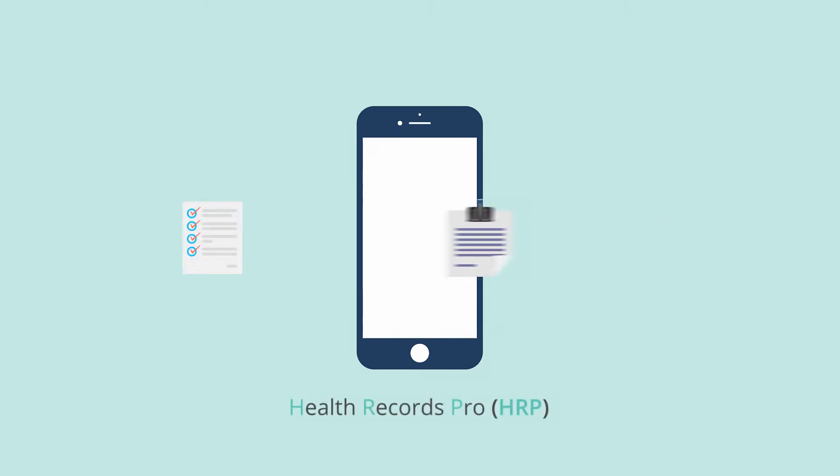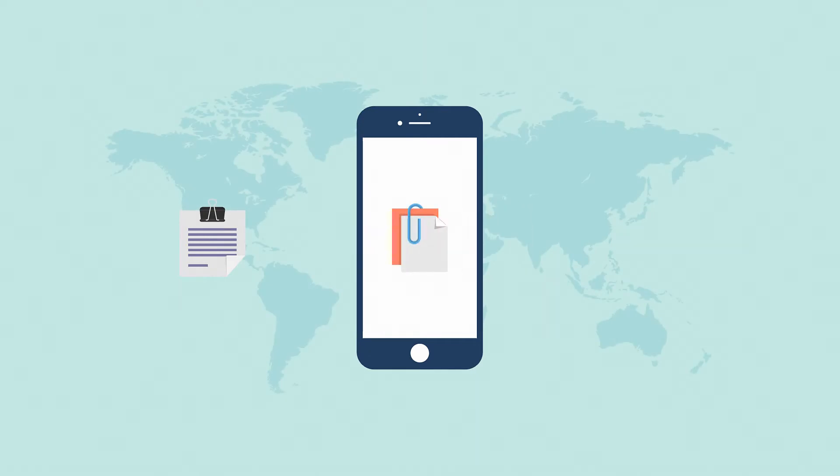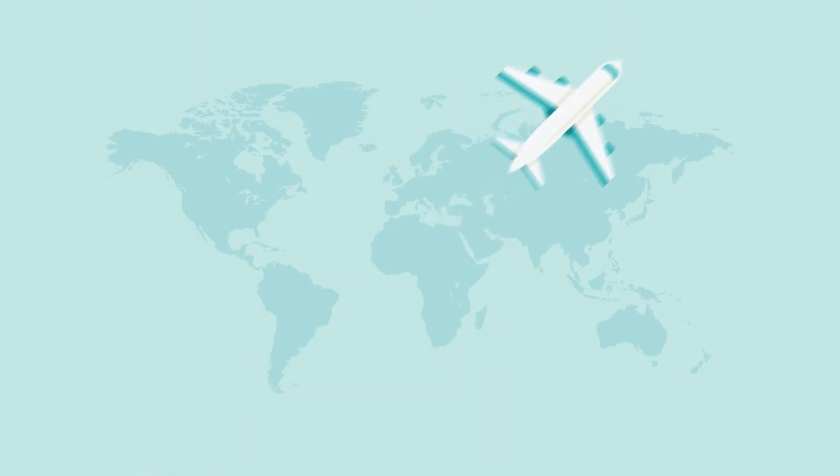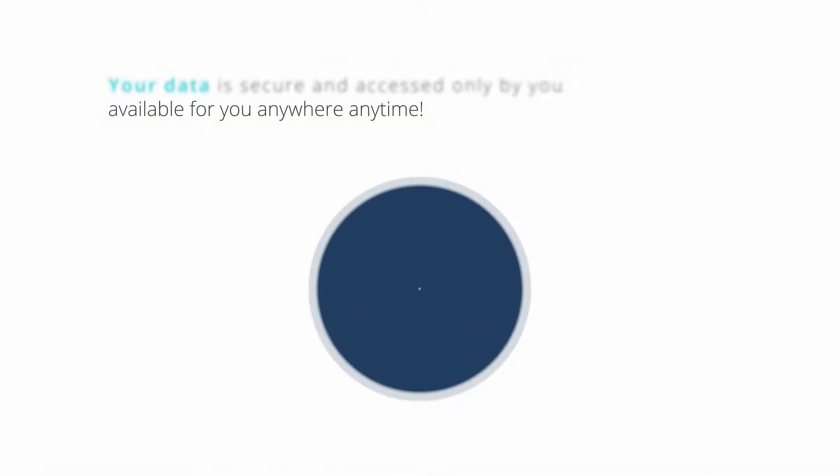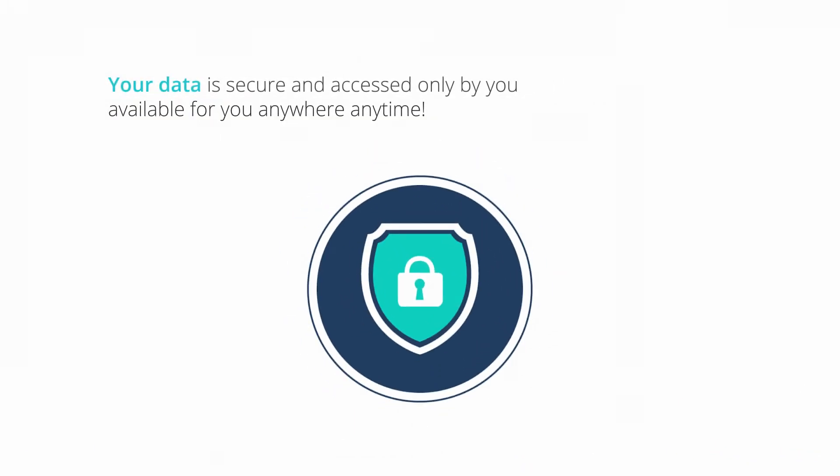Health Records Pro is your health records digital file cabinet on your mobile and on the web, available for you anywhere, anytime. Your data is secure and accessed only by you.